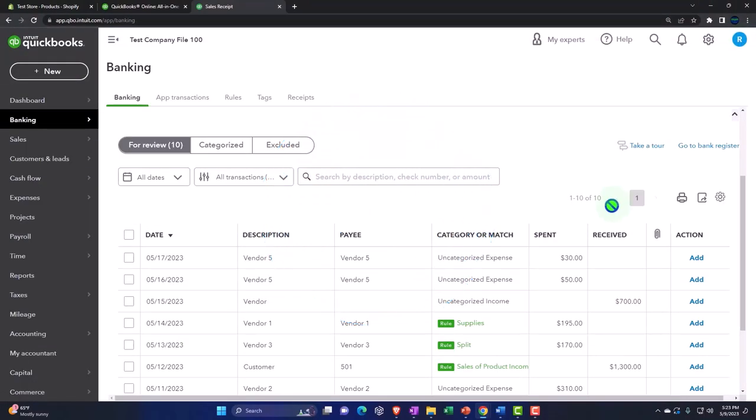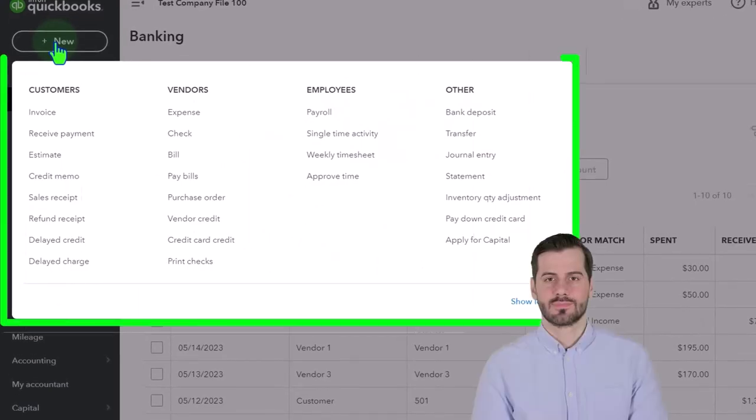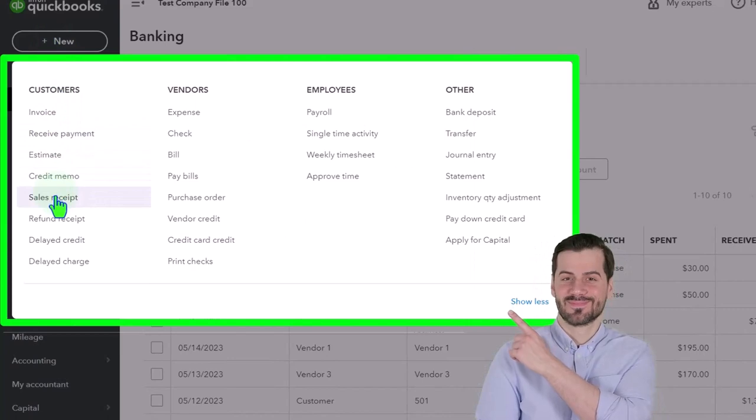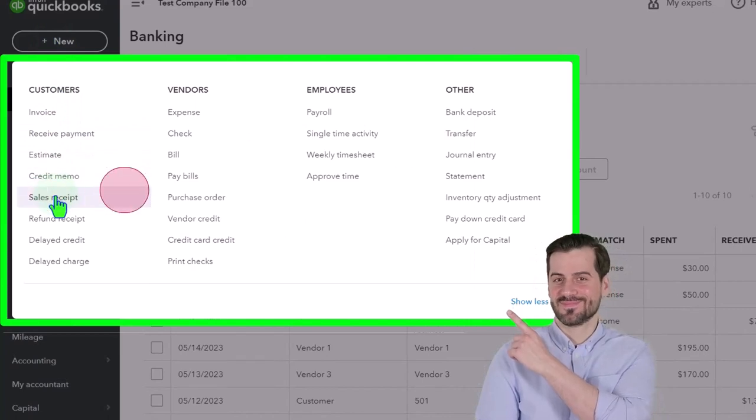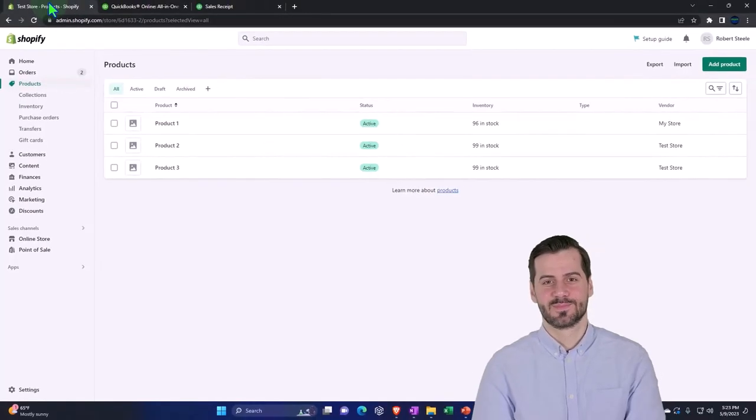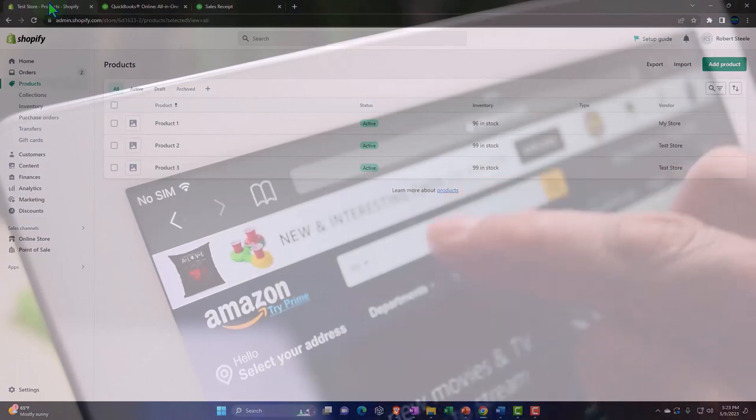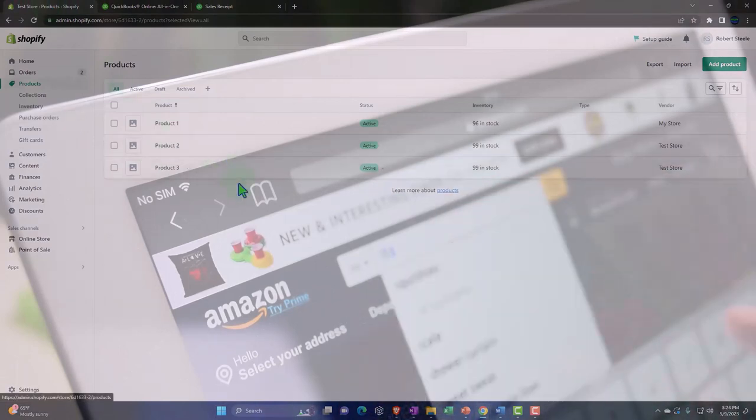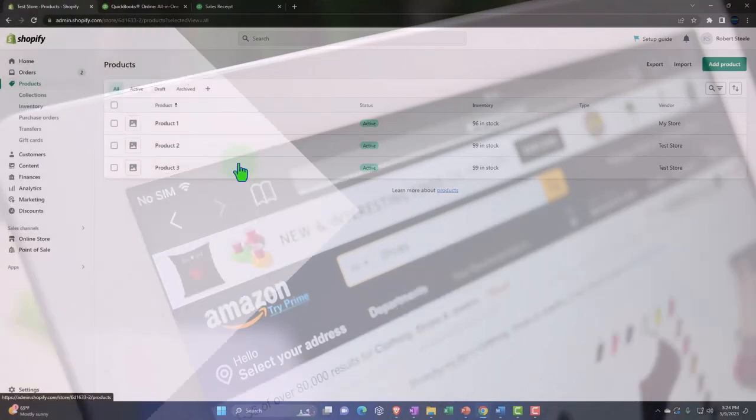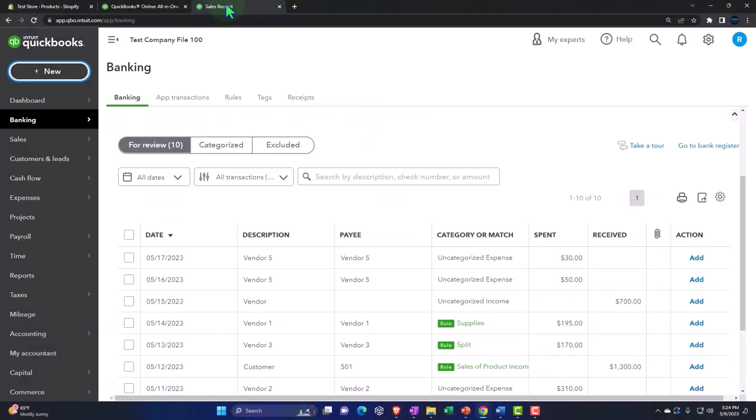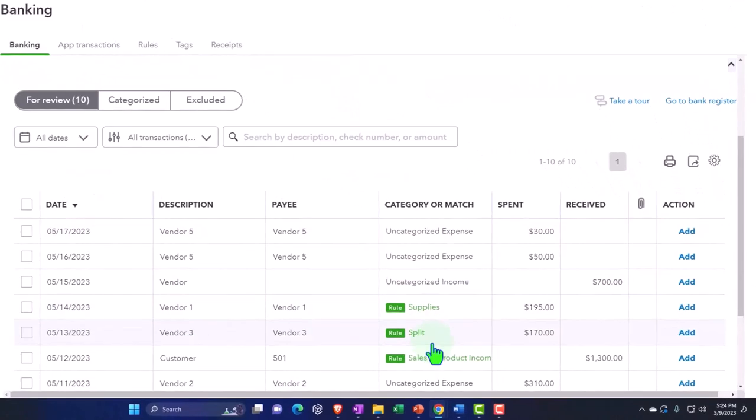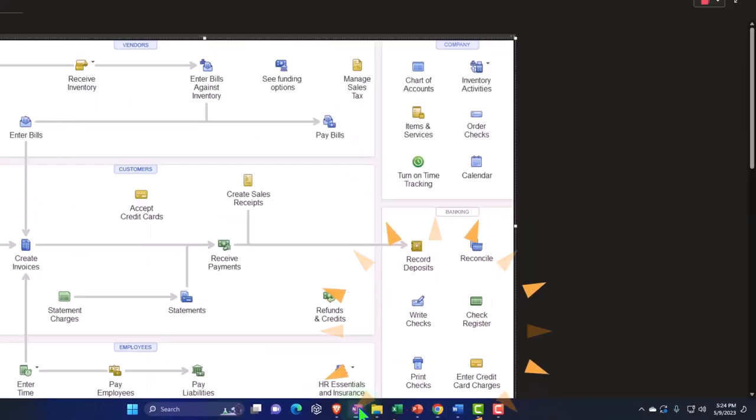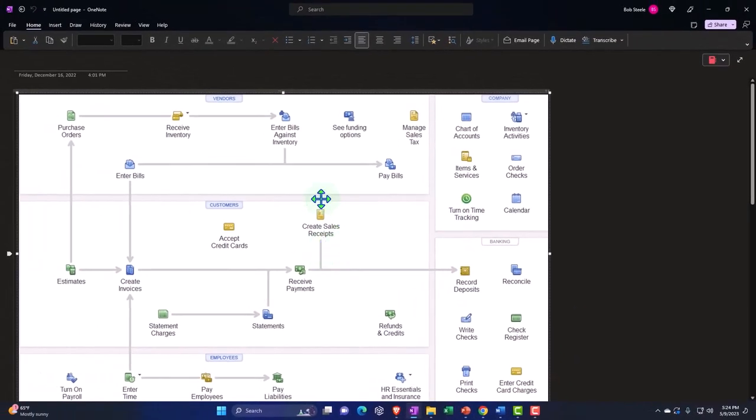Obviously we can't do that in a Shopify situation because we're not usually going to make a sale with a sales receipt form. In a Shopify situation, what's going to happen is Shopify or Amazon or whatever we're using is going to be facilitating the sales transaction. What we're going to see on our side in QuickBooks is eventually the sale is going to hit the bank account.